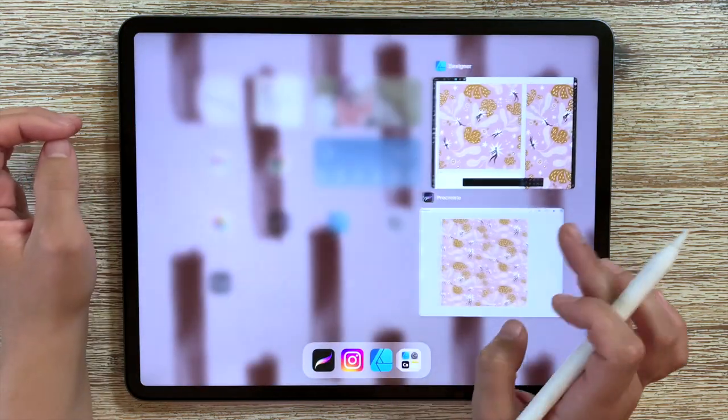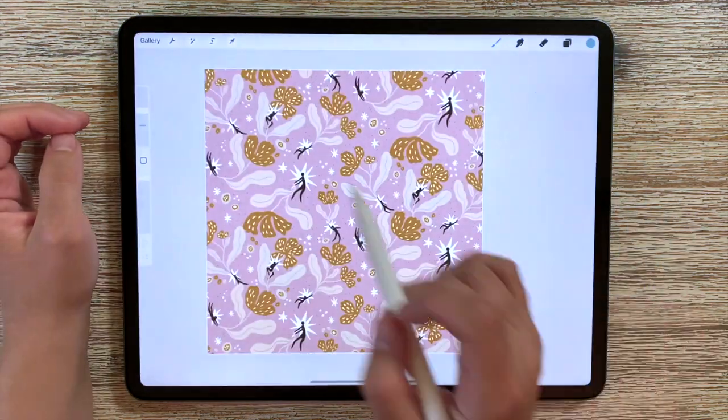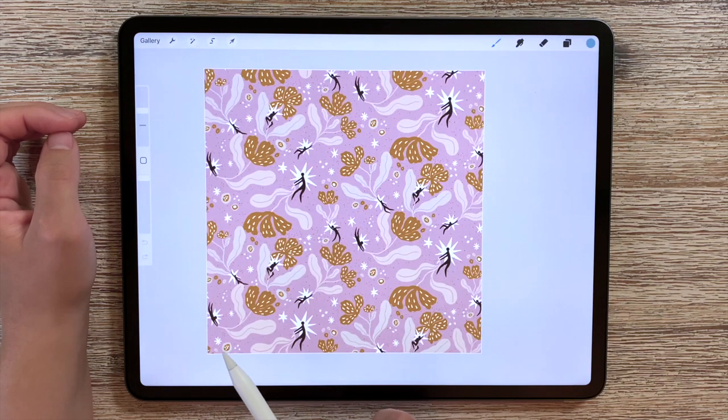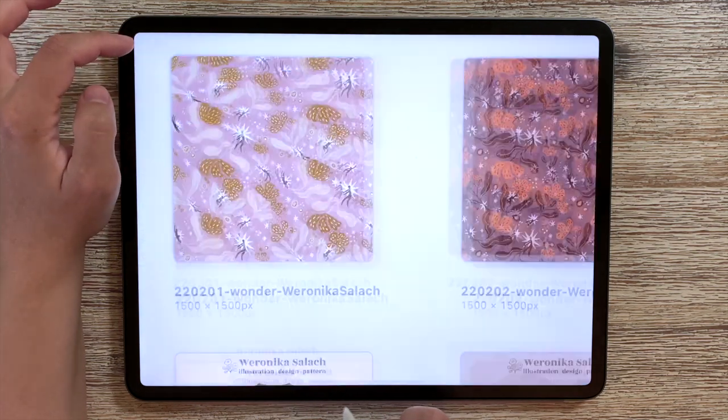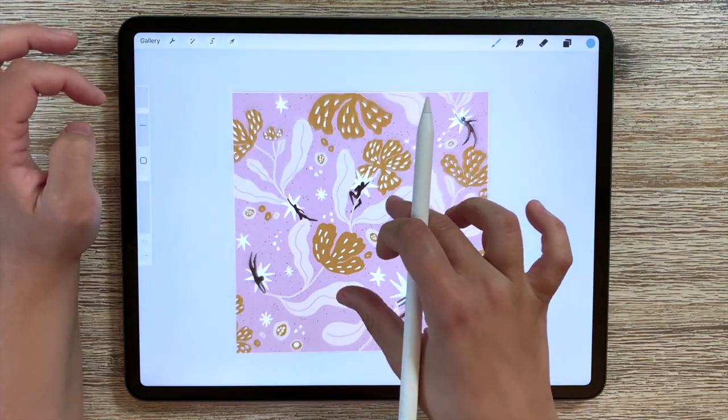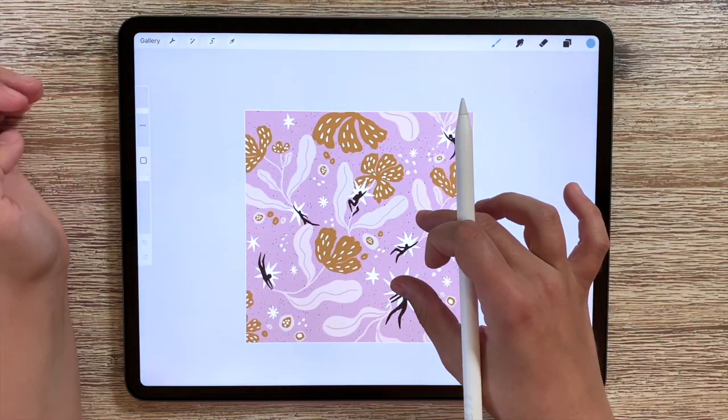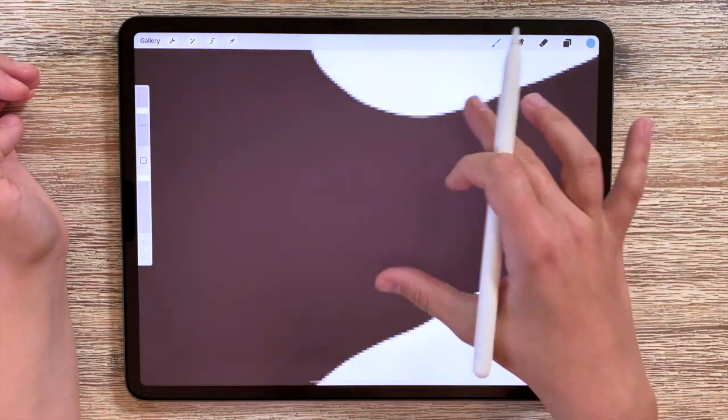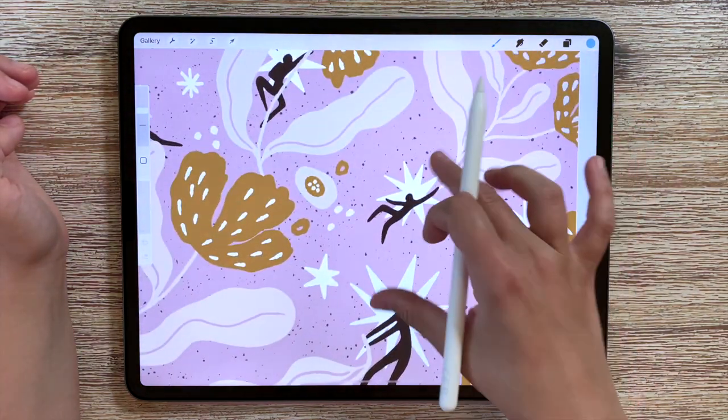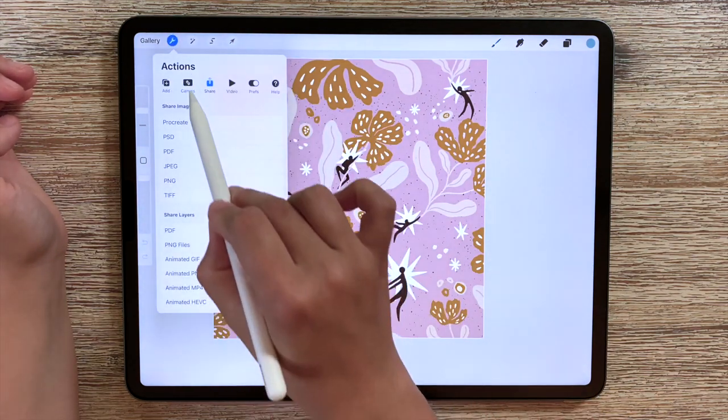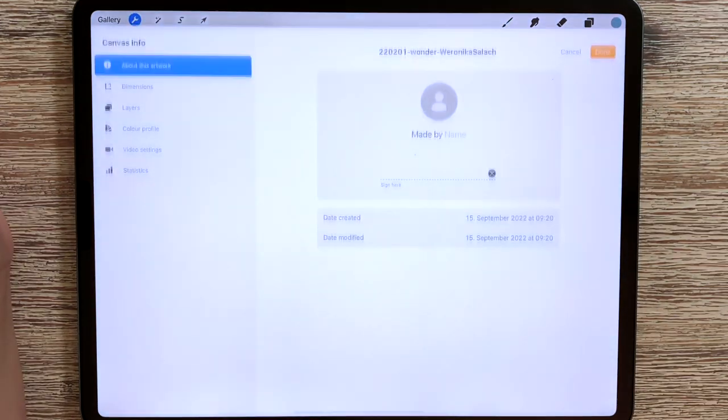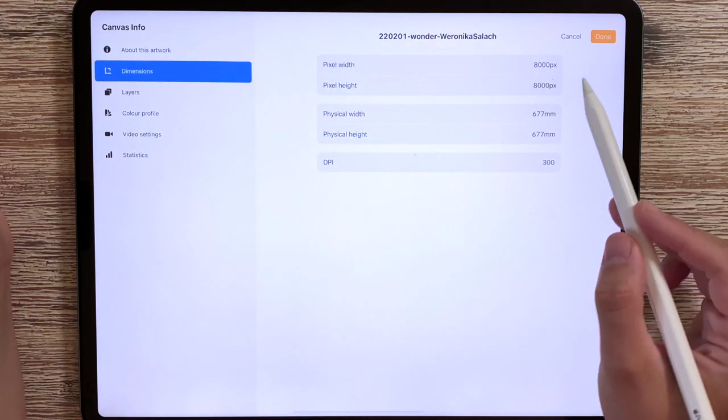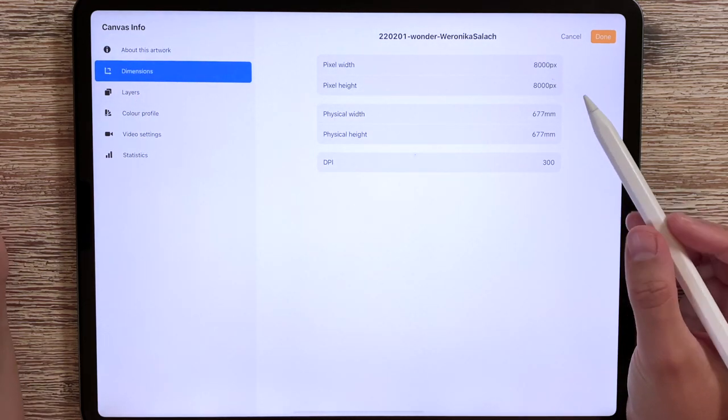Okay it's been exported to Procreate let's have a look. Importing the file from Affinity. And this is the pattern that we just exported from Affinity. So everything is crisp and everything is in the dimensions that we wanted. Go to canvas, canvas information and then to dimensions and you will see it's 8,000 by 8,000 pixels.